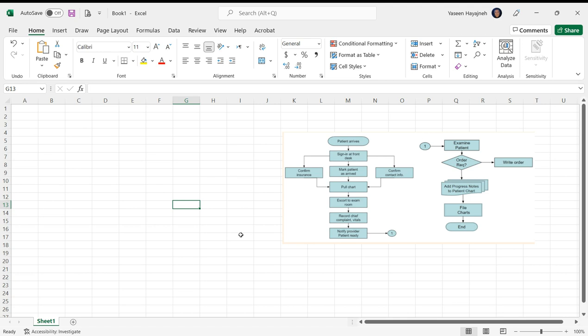Hi there, in this video we're going to create a flowchart, a process flowchart. I have this image here of the flowchart we're going to draw. I'm going to do this in Excel.